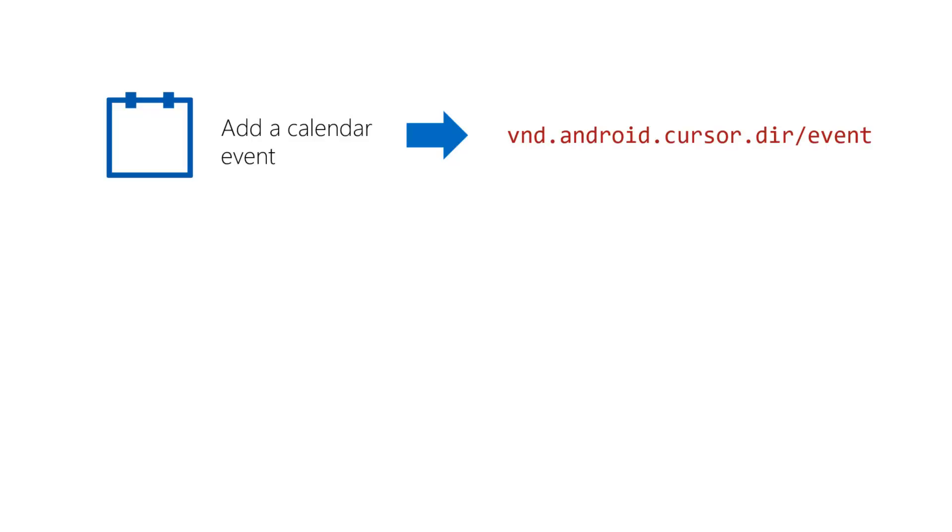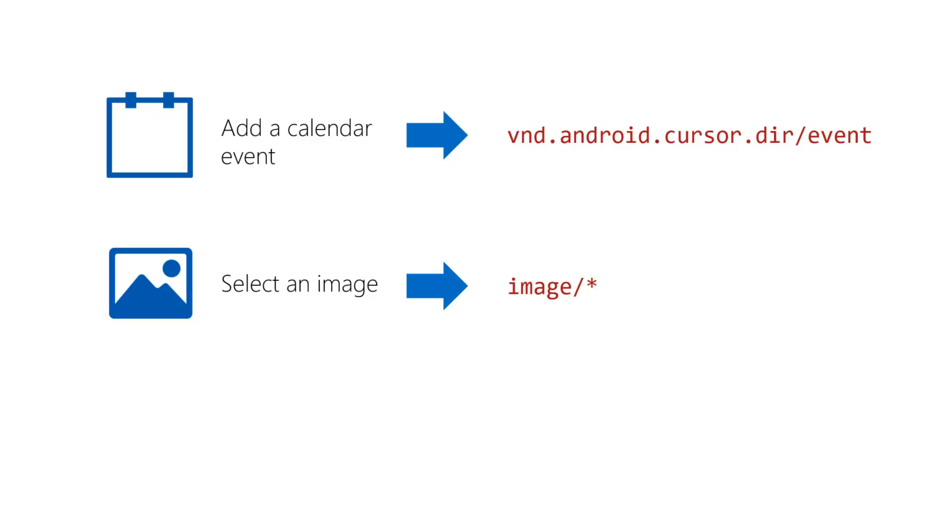If you're asking Android to let the user select a file, you can specify what type of file you're looking for, i.e. an image file. Remember, it's not your job to determine what to use for the MIME type. The Android documentation will generally tell you exactly what to use and when to use it.